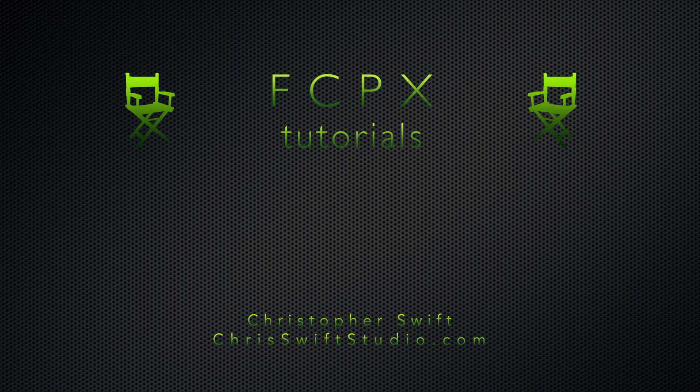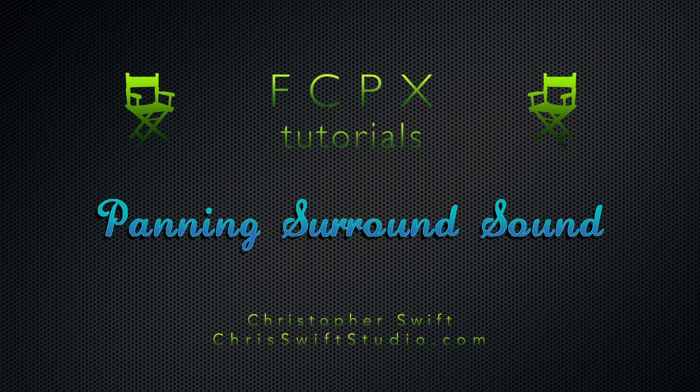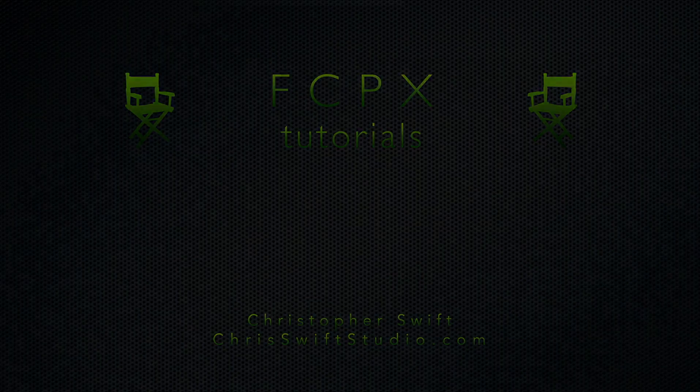Chris again from Chris Swift Studio and today we're going to be going over all the techniques you can use to handle surround sound.